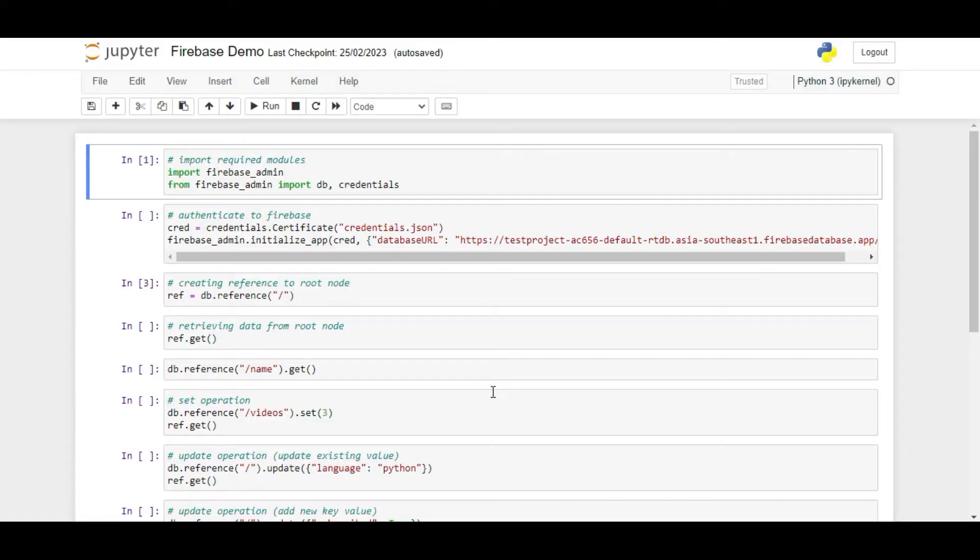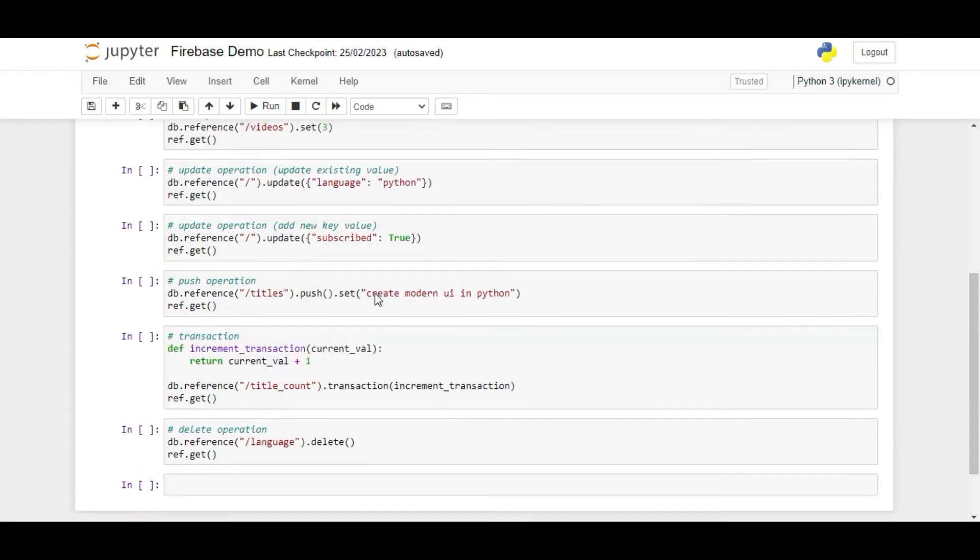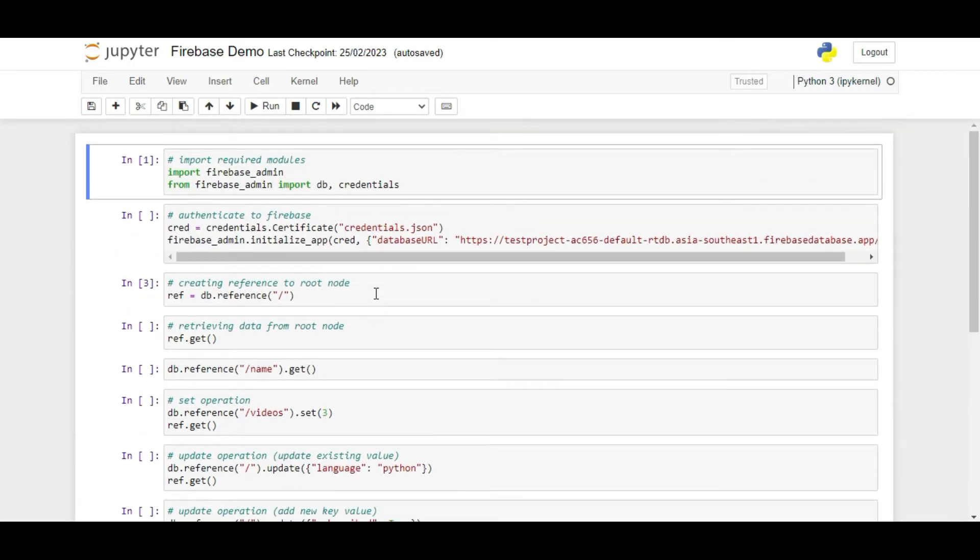Now we are ready to start with the coding part. For this demo, I am using Jupyter Notebook so that I could easily explain each and every line of code that we write. You can write the same code inside a Python file and it will work exactly the same.